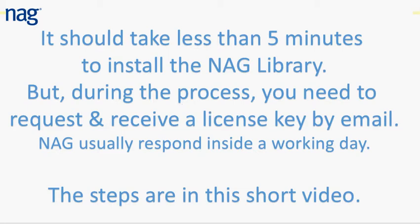This short video shows you how to install and license the NAG library. You'll need about five minutes to get the library installed on your computer, then send an email to us receiving a license key back, and a few more minutes to enable the product with the license key.